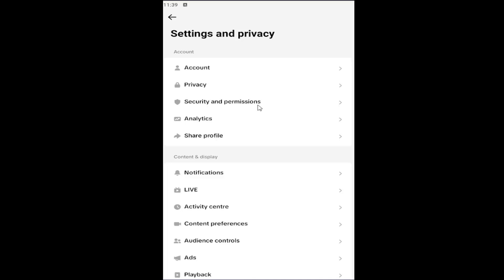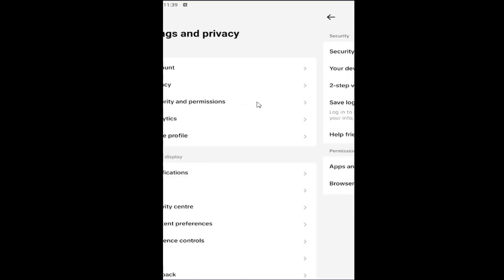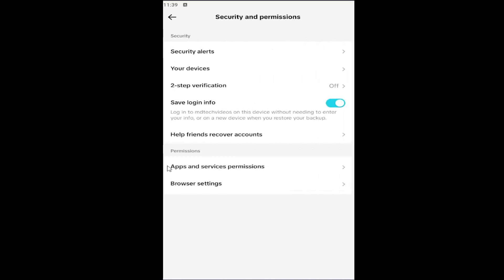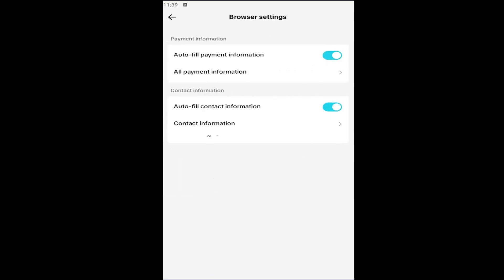Underneath Permissions, select the Browser Settings button. At the top, Payment Information, you can see the auto-fill payment information is enabled. Right underneath that, it says All Payment Information. Left-click on that.